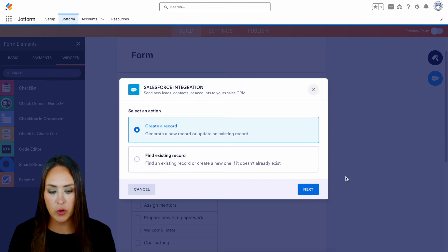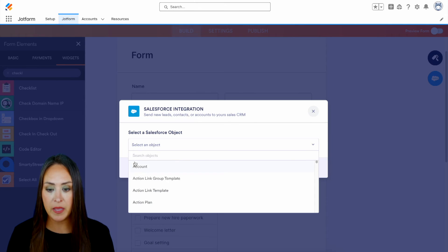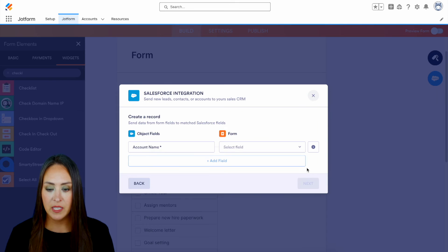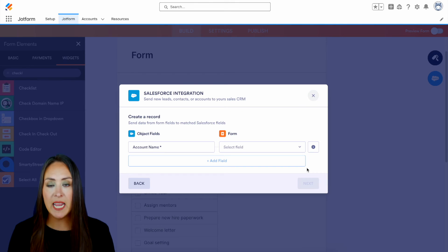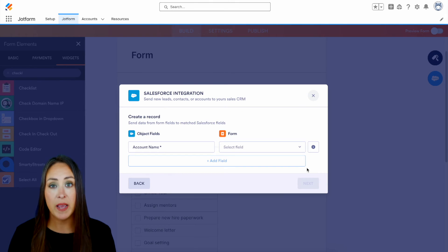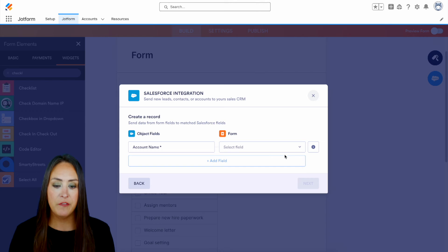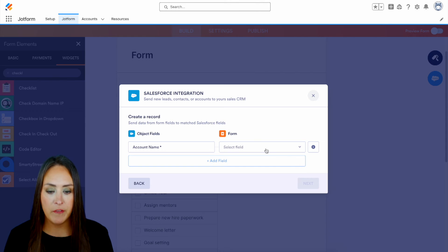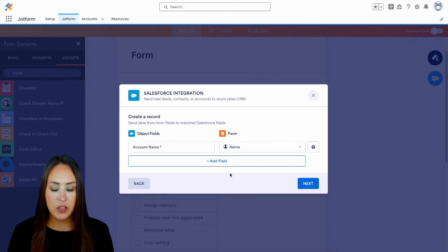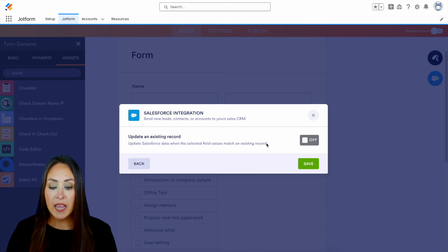So for this, we're going to create a brand new record and I want this to be in my account object. So it looked at the fields that I have in my account object plus the fields that are on my form, get them mapped. And if there are any other fields that you would like to add in, you can do that. Let's go ahead and choose next.